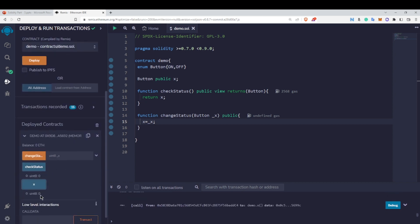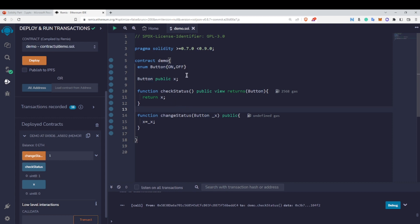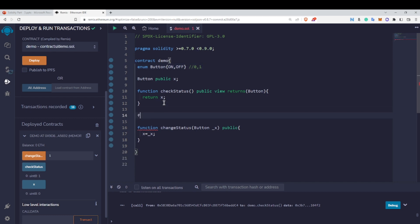Let me deploy and test this. Initially x is zero. If I change the status by passing the value one and then call checkStatus, you can see it returns one. So at the end of the day, enums are simply integers — the only difference is you can represent these integers using 'On' and 'Off'. These enum values are nothing but zero and one.